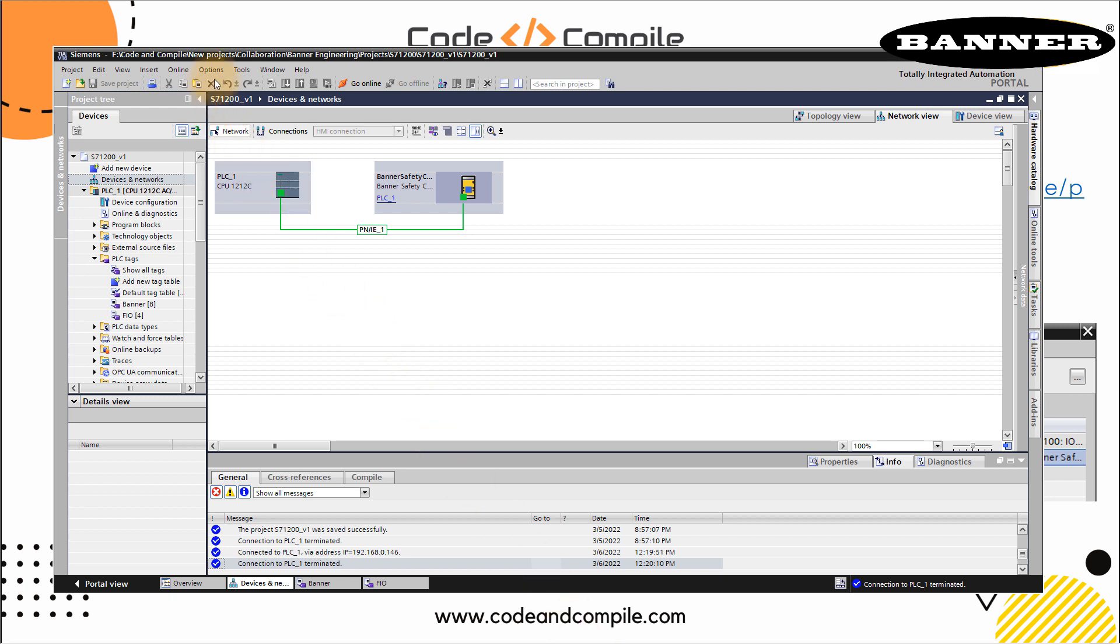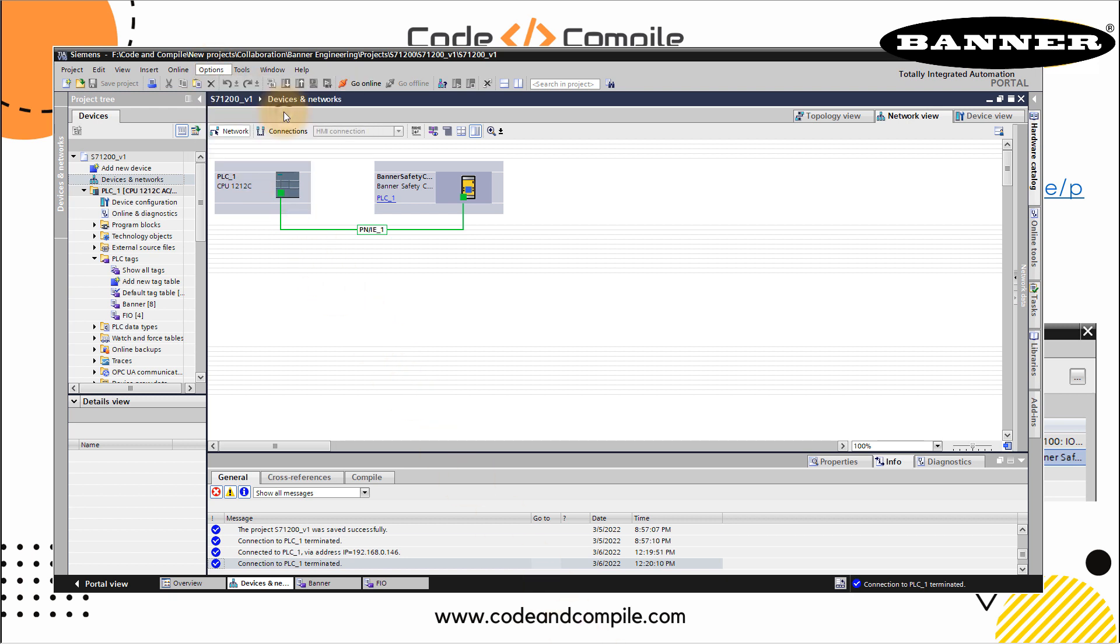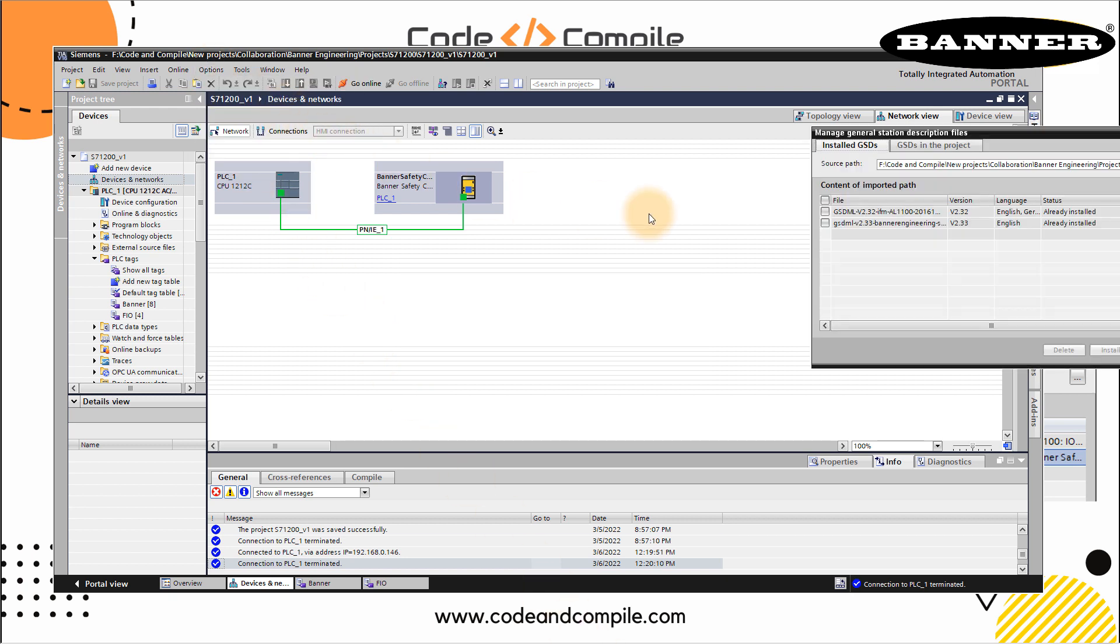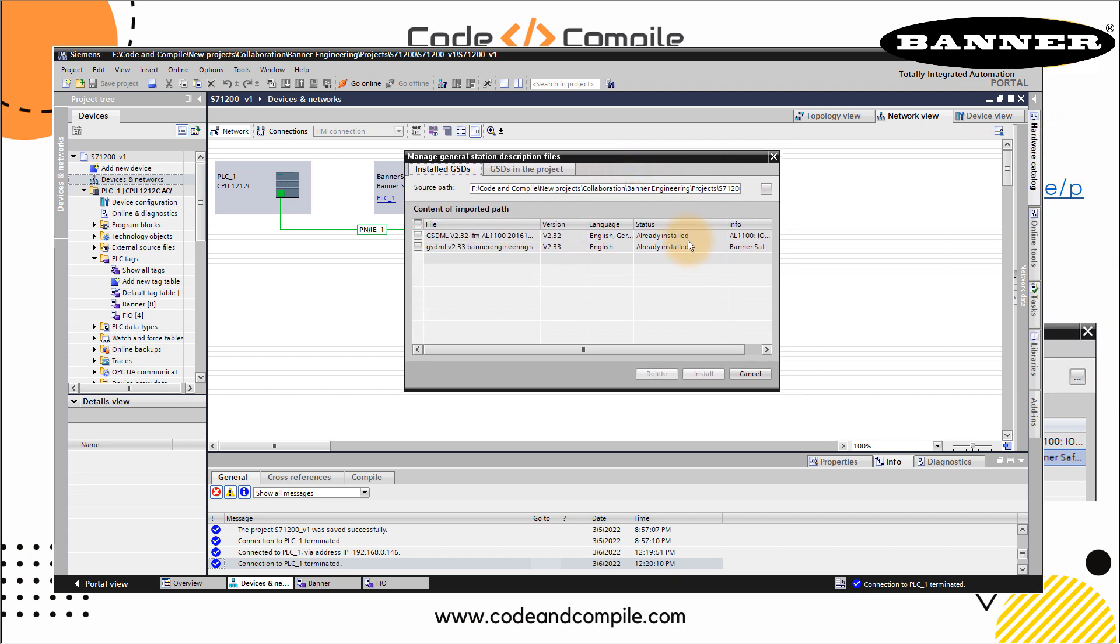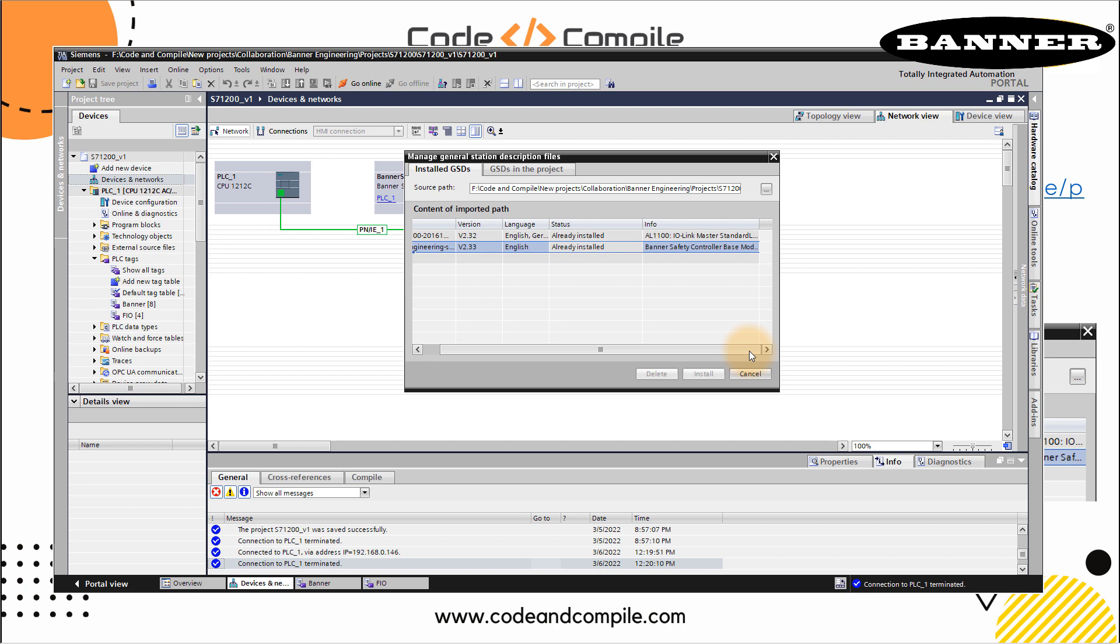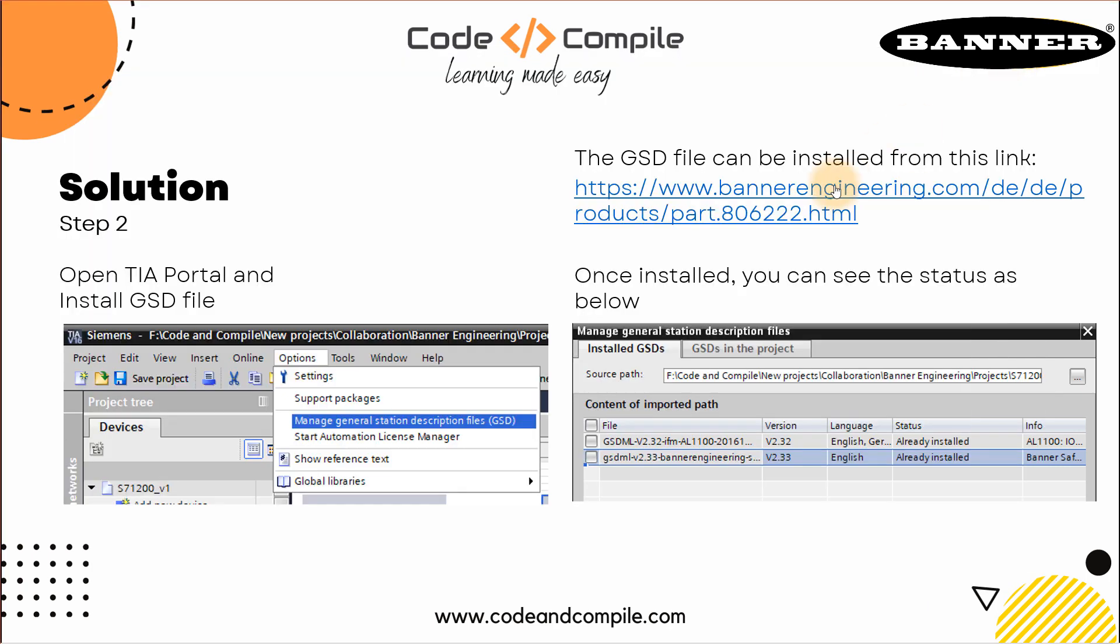This I can show you in my Siemens PLC program. If I go here, option manage files, since I have already installed it, you can see that this is already installed. This GSD file is provided by Banner Engineering. Every hardware manufacturer provides you a GSD file for its own device. So this step is also done.